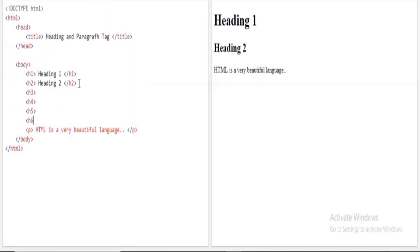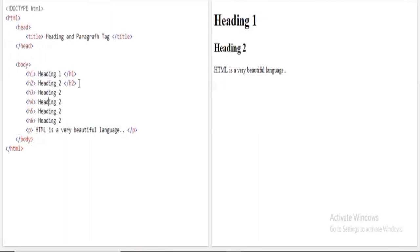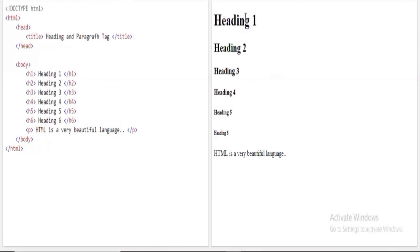I'll add H3, H4, H5, and H6 tags as well. Copying and adjusting the heading numbers — H3, H4, H5, and H6 — with their respective closing tags. When I execute the program, you can clearly see all six: heading one, heading two, heading three, heading four, heading five, and heading six.